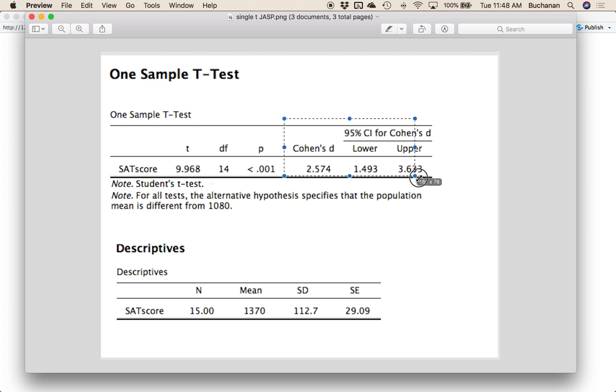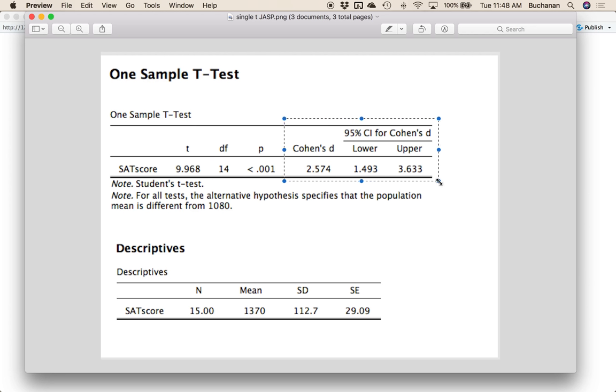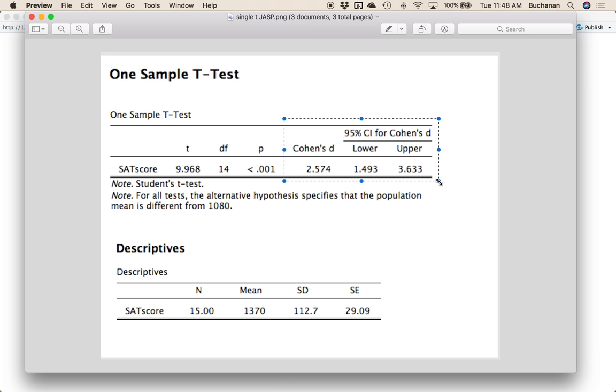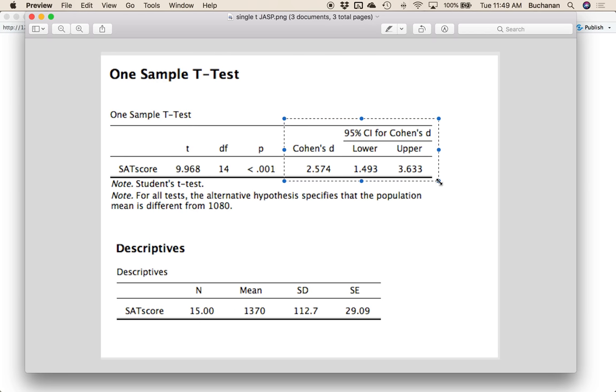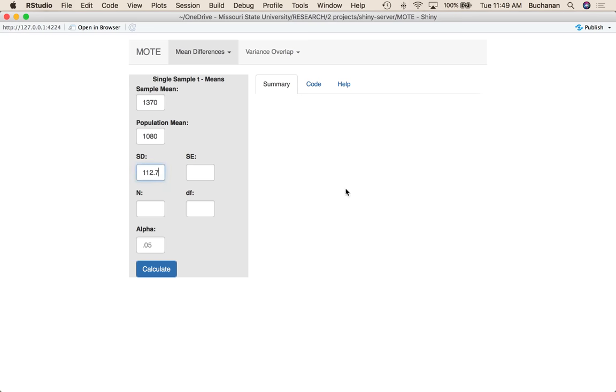Now we should get a very similar set of numbers here to the output from JASP. And JASP is one of the only ones that actually gives you the confidence interval for d. But here we're just assuming that maybe you forgot to click the button, or you just kind of want to check and make sure you're doing it right. So 15 here. Alpha is your criterion type one error level. So most people use 0.05, but you could change that to 0.10. That will change your confidence interval.